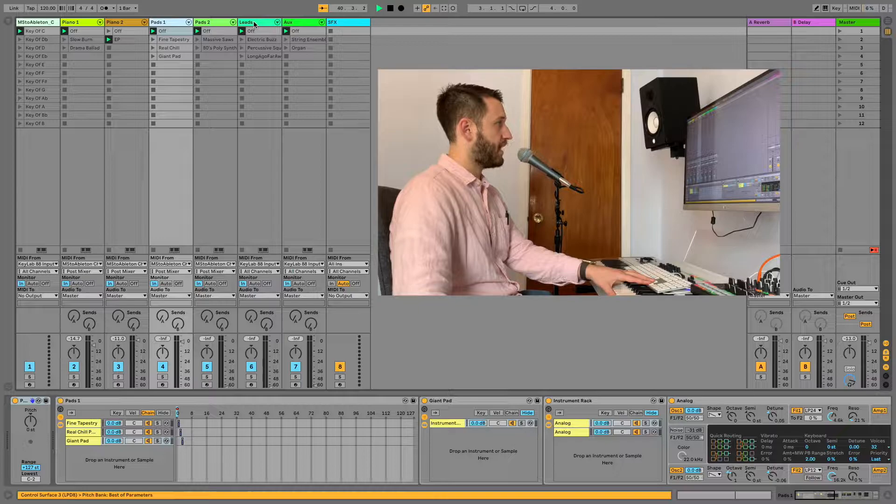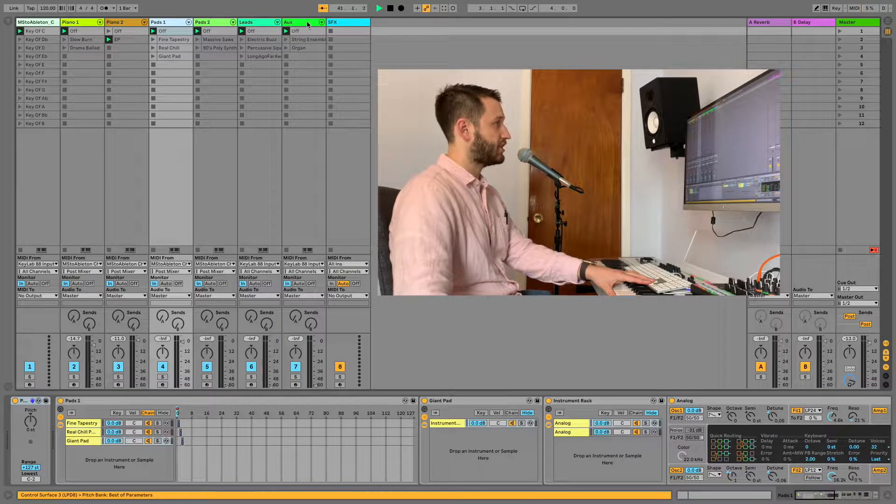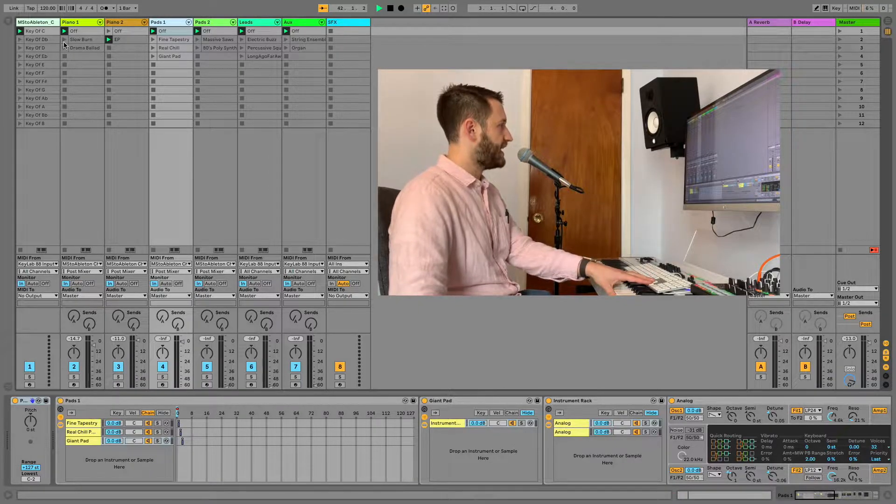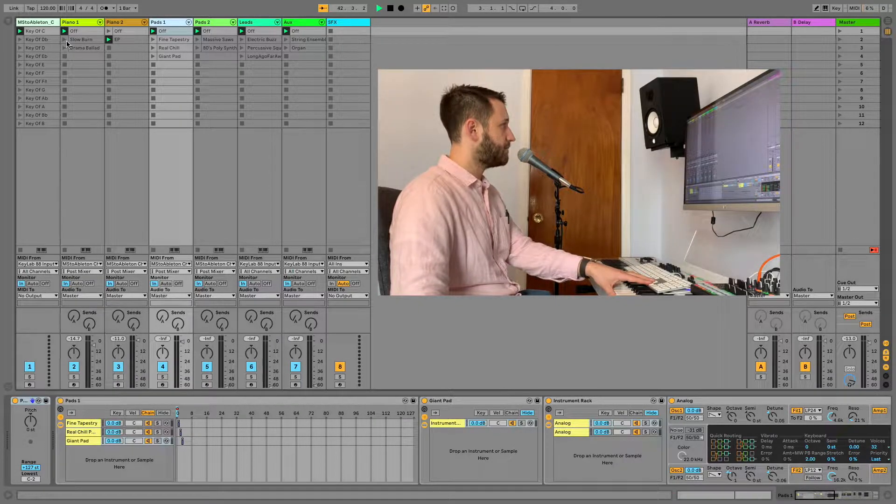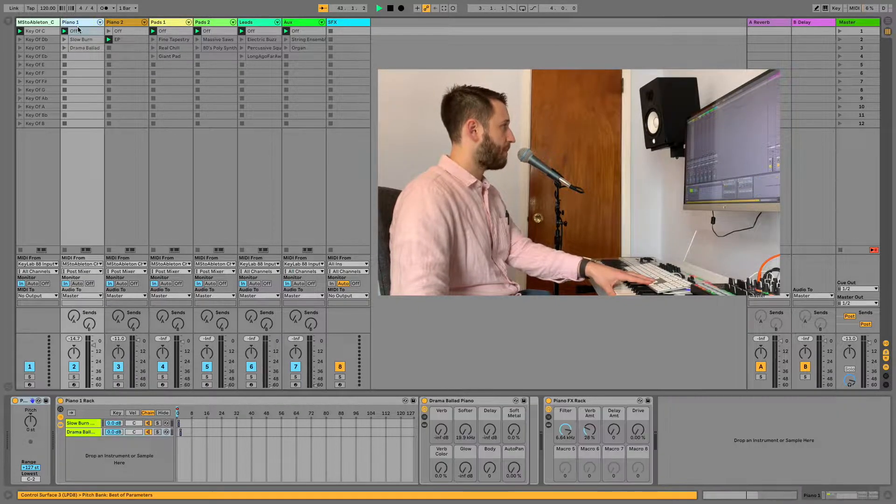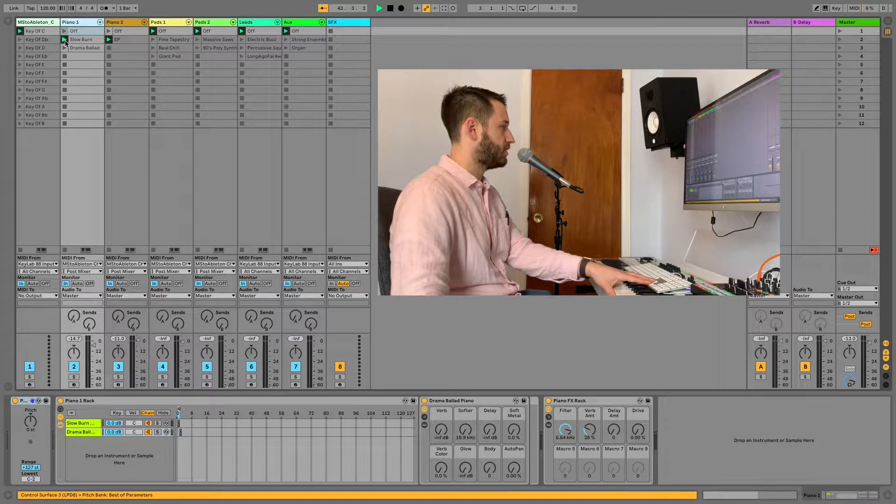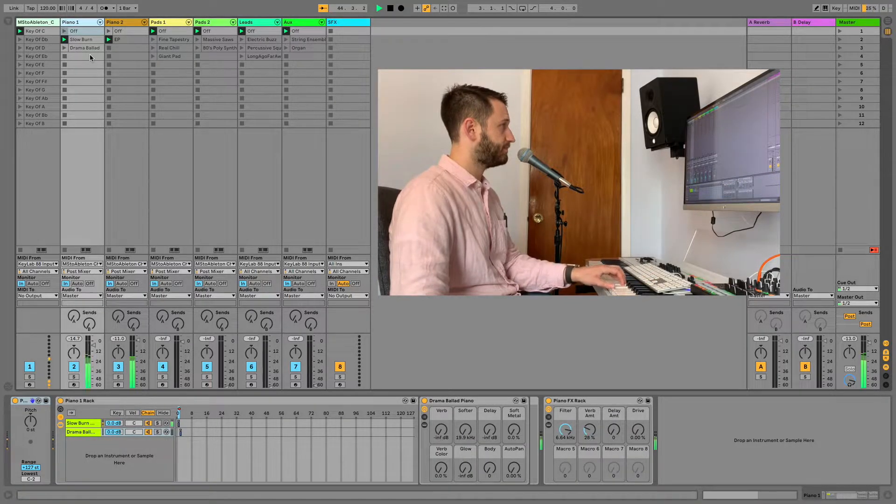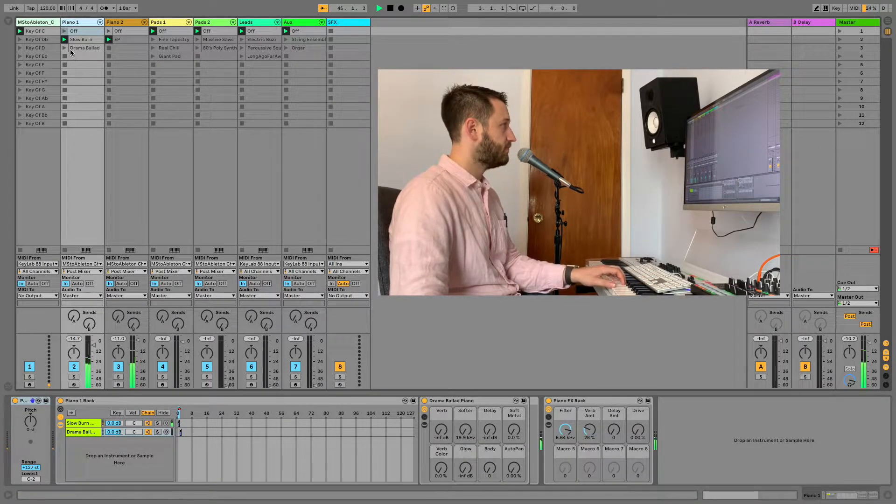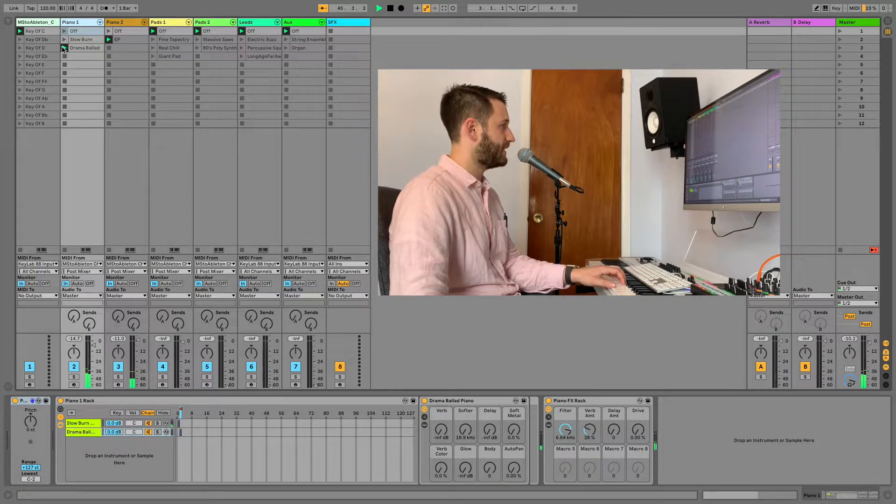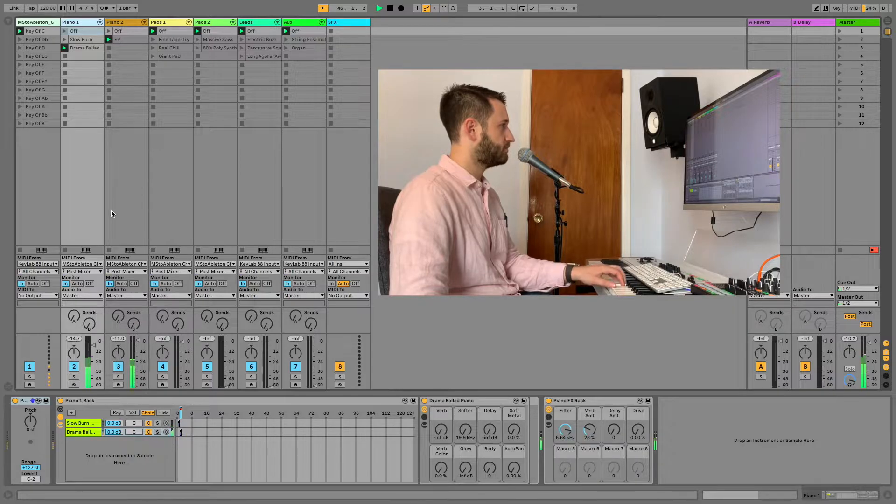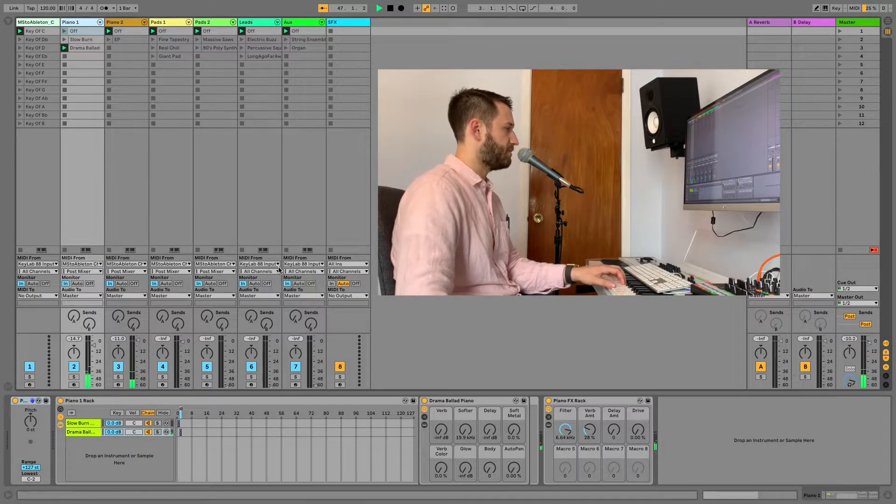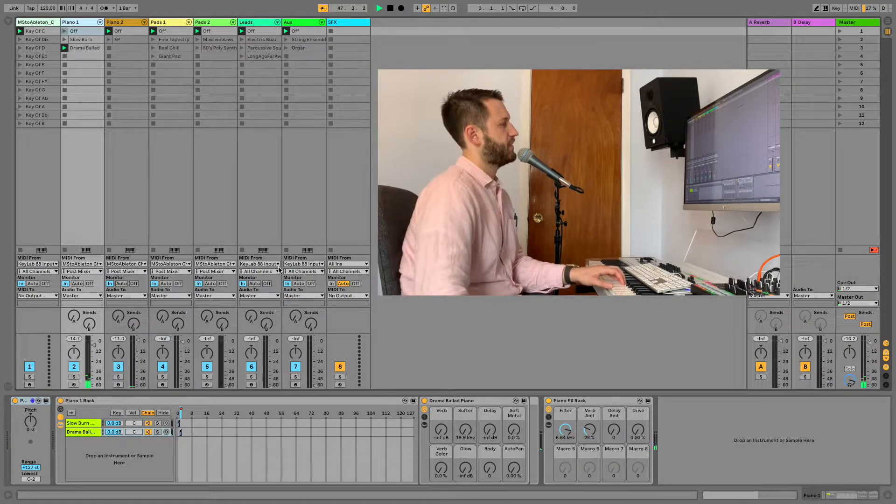Two pianos, two pads, leads, auxiliary, and sound effects, and I've got clips that switch my patches for me. So I've got my slow burn piano, my drama ballad, looks like some e-piano snuck in there.